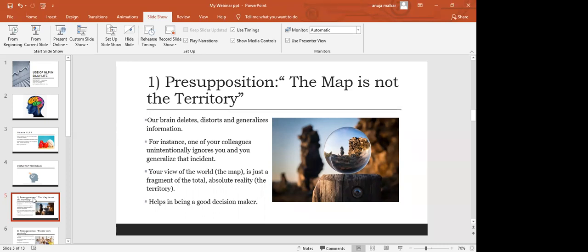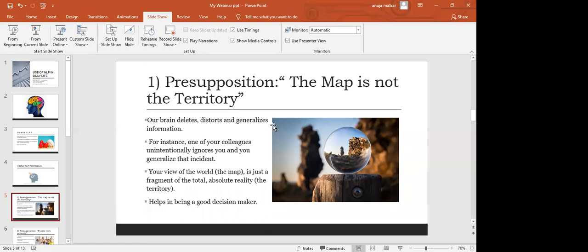So now you understood how much that person's point of view differed from the reality. Your view of the world, the map, is just a fragment of the total absolute reality, the territory. And by using this technique, we can actually be good decision makers also.